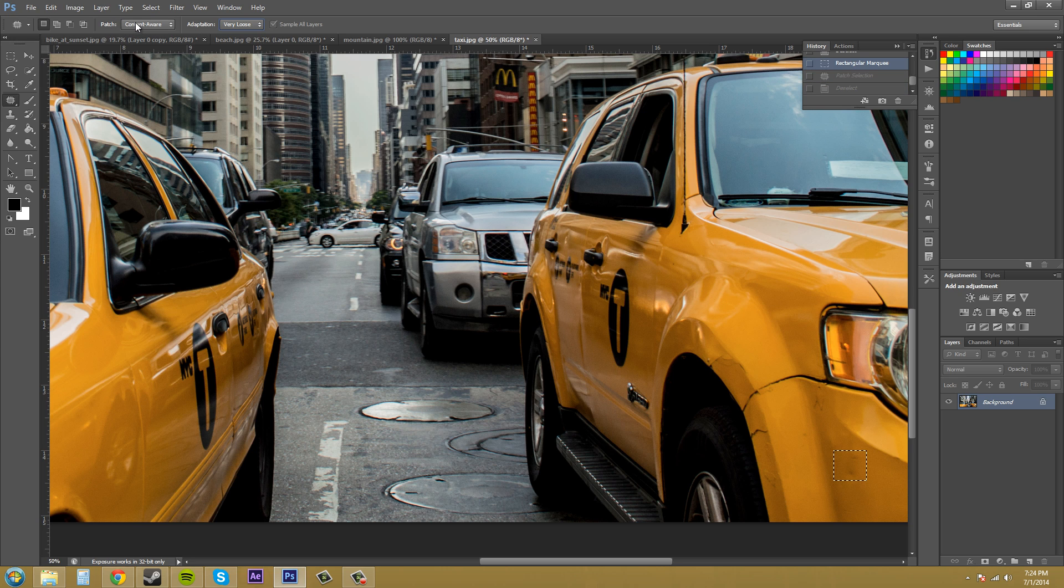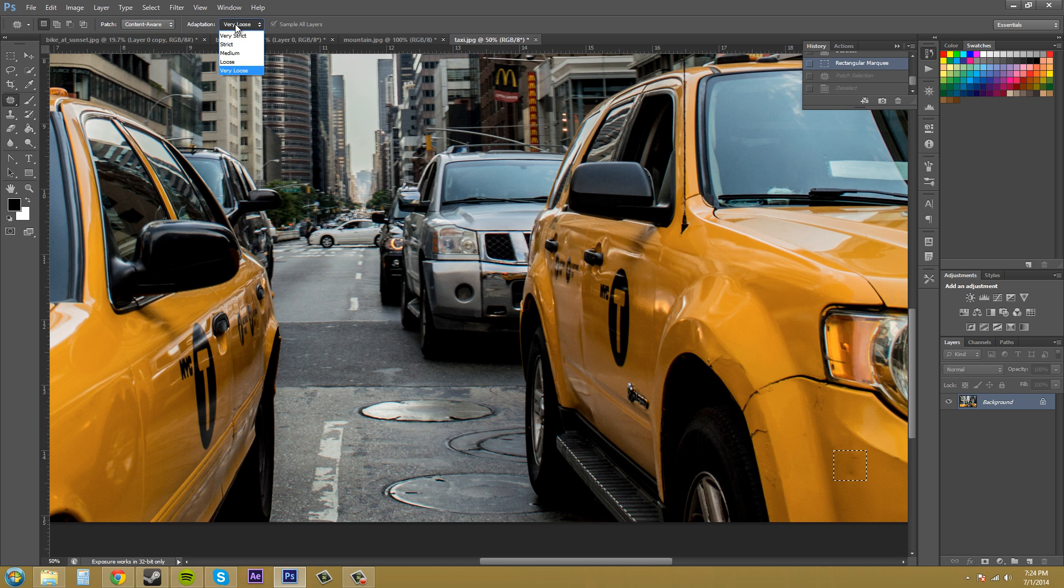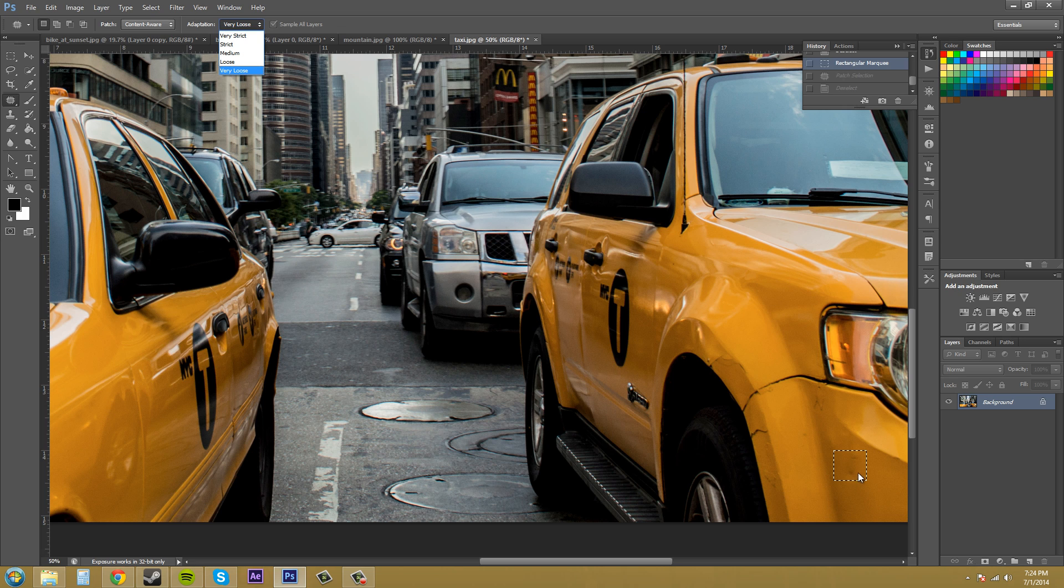Make sure that your patch here is on content aware instead of normal. So set your adaptation to very loose or loose to be able to blend in with the objects nicely.